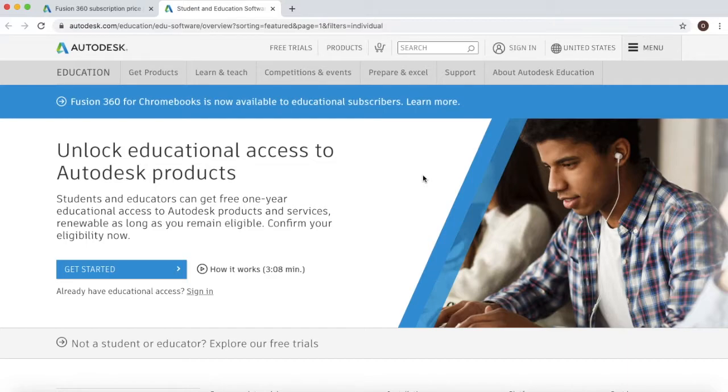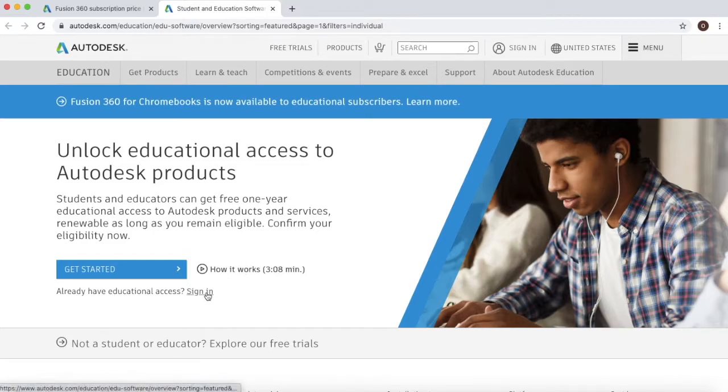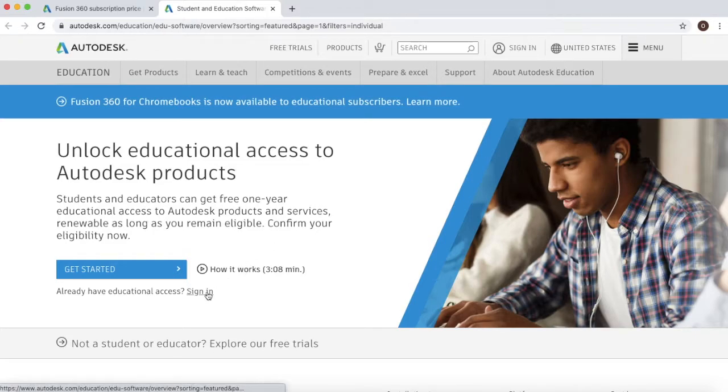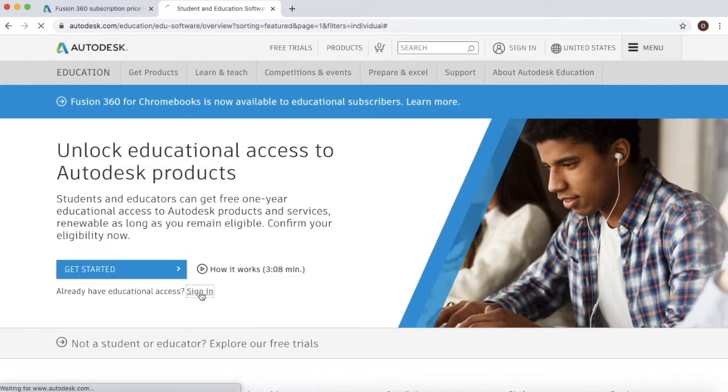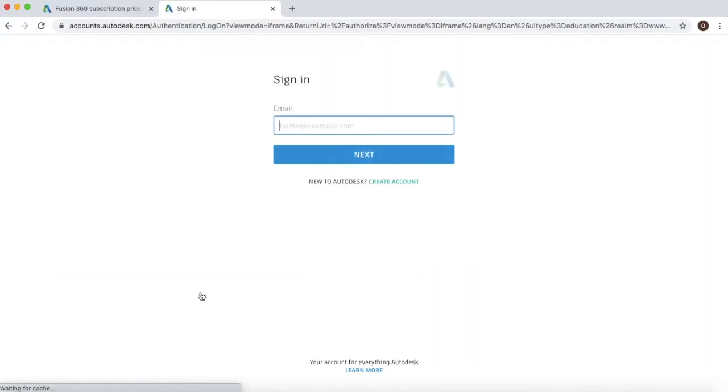Because I already have an educational license, this means that I only have to go to the bottom here where it says sign in. I could also click on the blue tab which says get started and works in a very similar way.